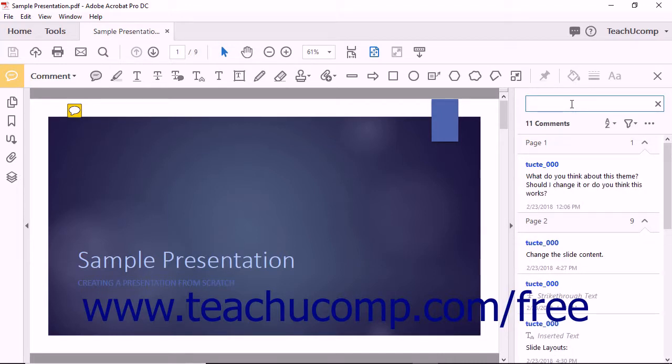The total number of comments that have been added to the PDF appears below the Search field along with three drop-down buttons.